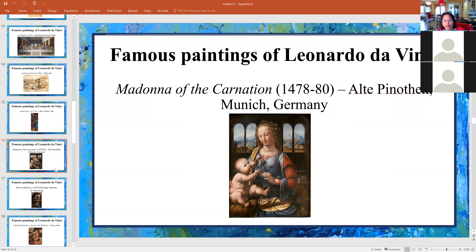Madonna of the Carnation is in Munich, Germany.